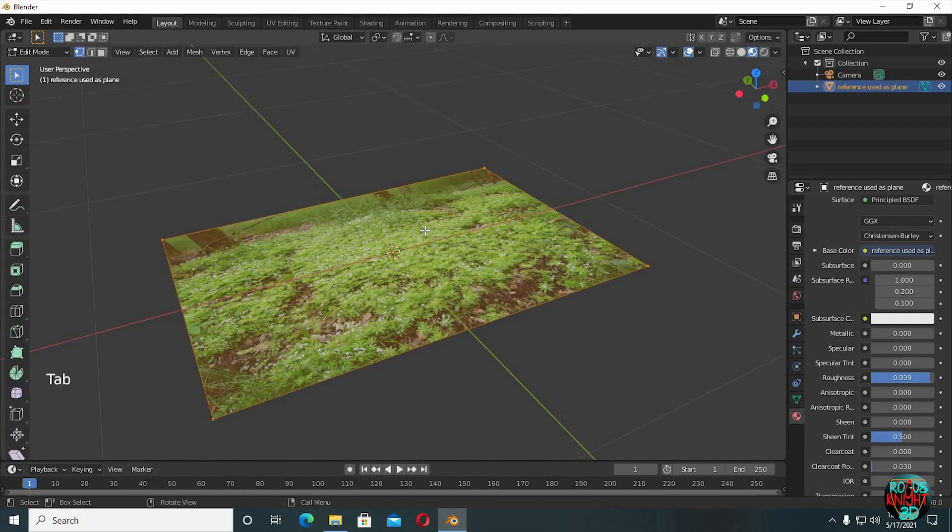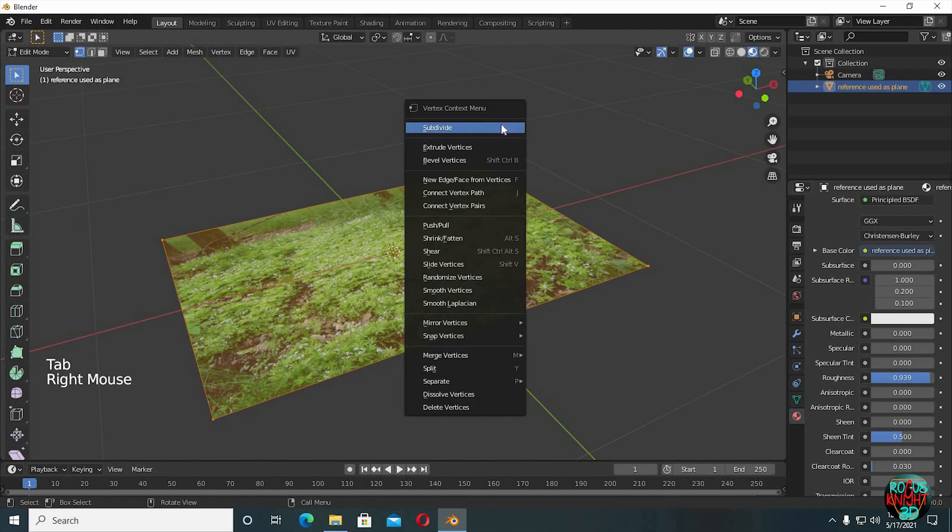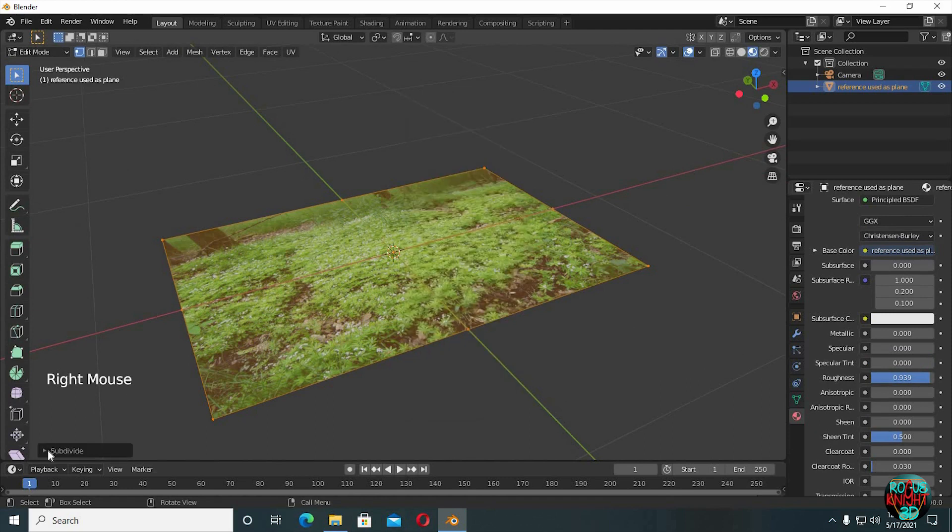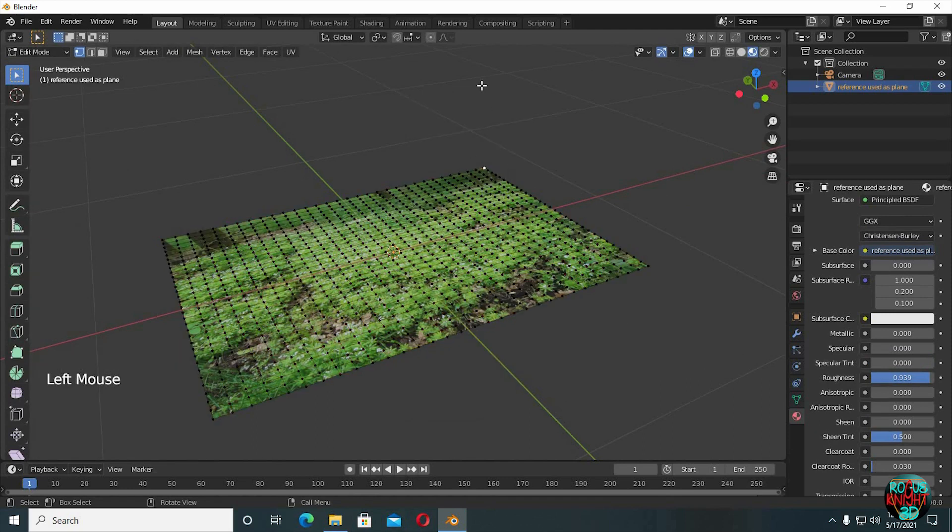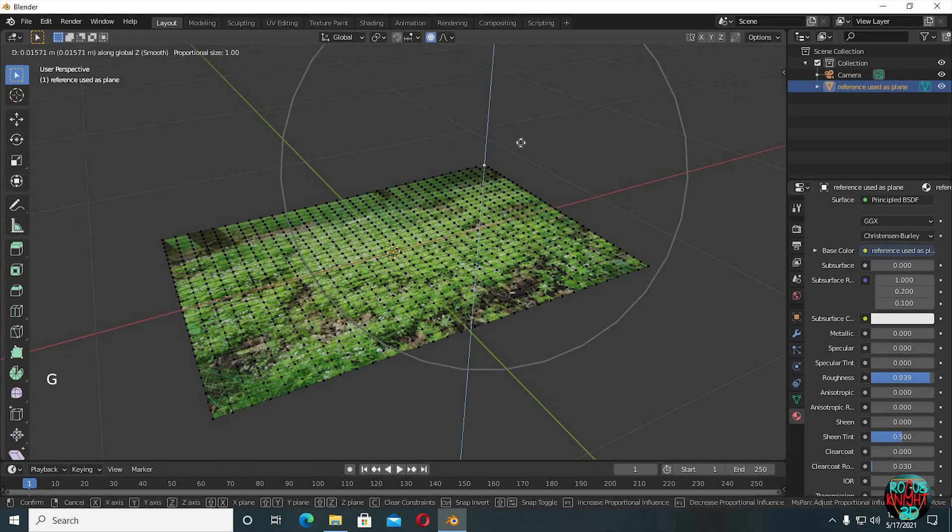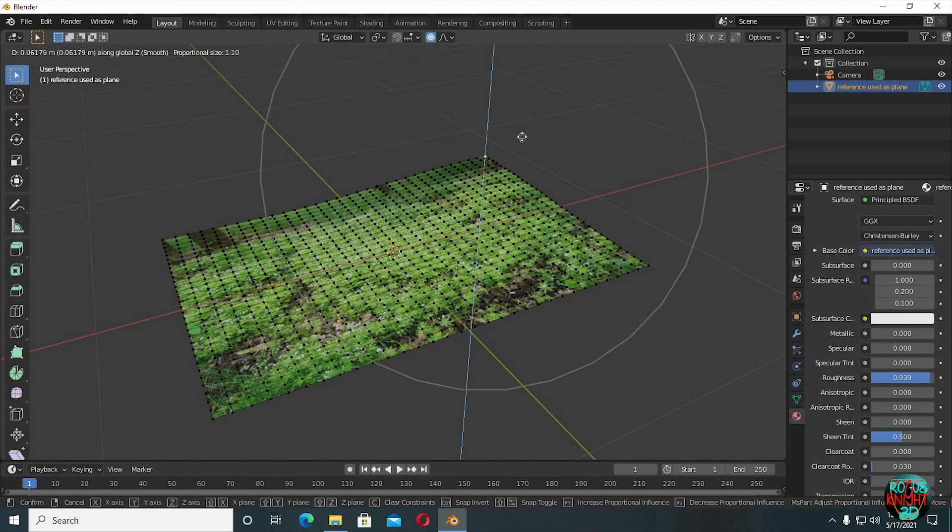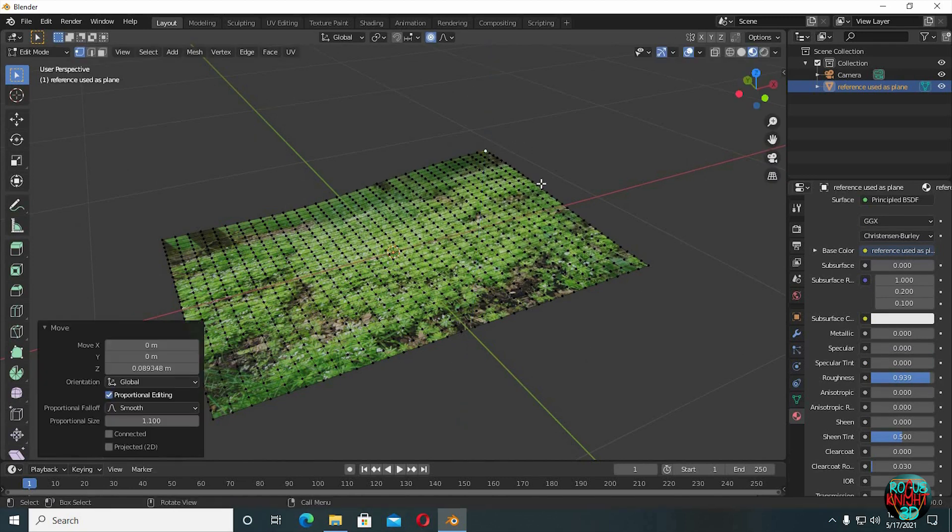Tab to go to edit mode, right click, subdivide, have at least 30 number of cuts. Select one vertex, turn on proportional editing, GZ to move this vertex upward a little bit.